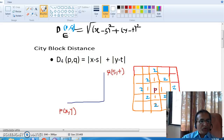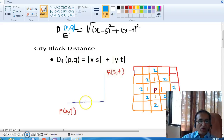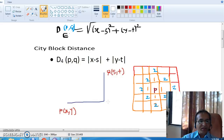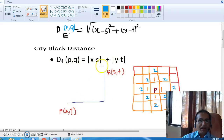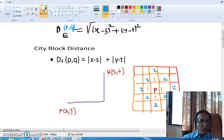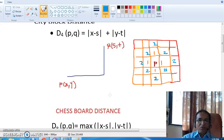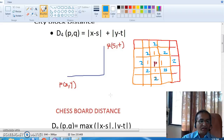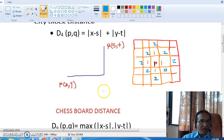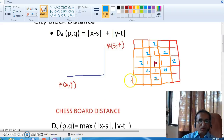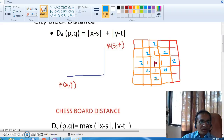This indicates that if I want to move from point P to Q, I need to measure how much distance I travel along the horizontal direction and how much along the vertical direction. The absolute value of (x minus s) is the distance along the horizontal direction, and (y minus t) is the distance along the vertical direction. The sum of these gives the city block distance d4.